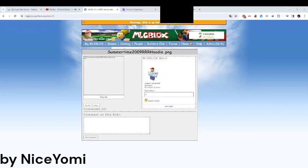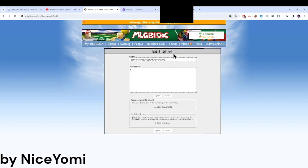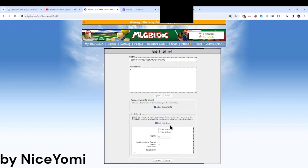Alright guys, once I have my shirt here, now you're gonna go to edit shirt. First is some of sale and don't allow comments, so we're gonna do one of these. I'm deciding I will do four tickets, and I'm gonna do five tickets.